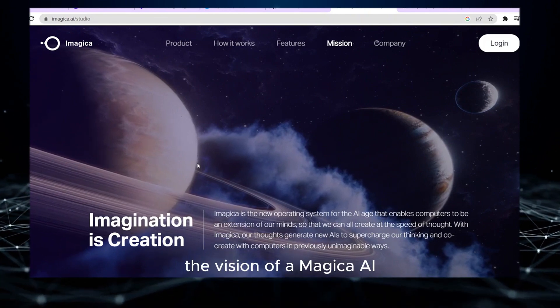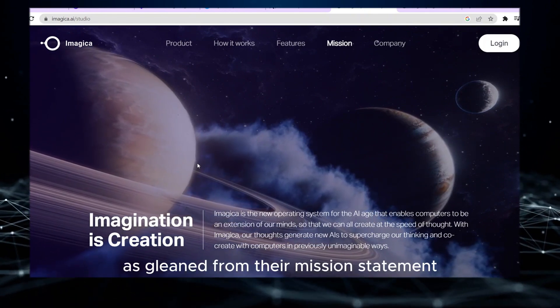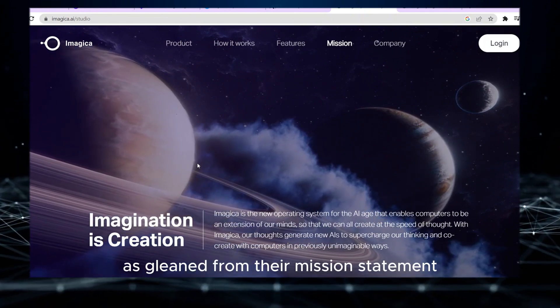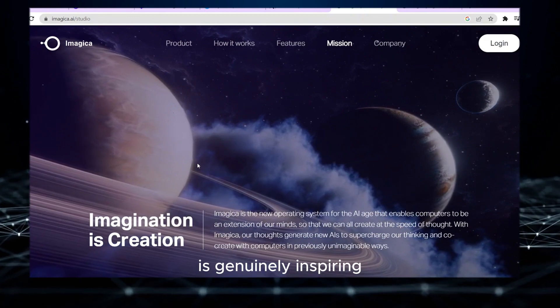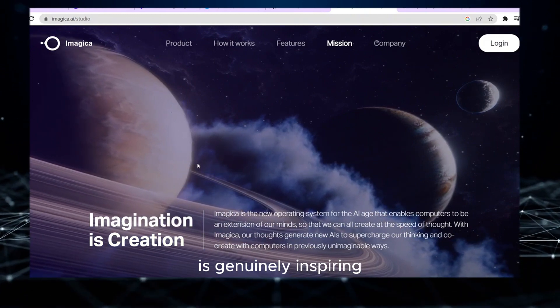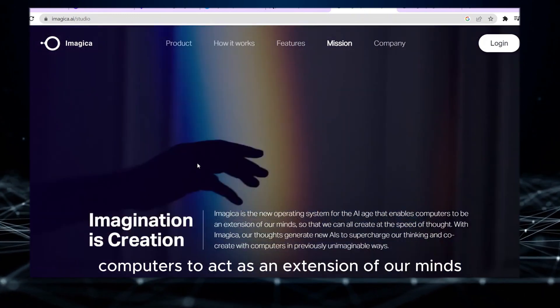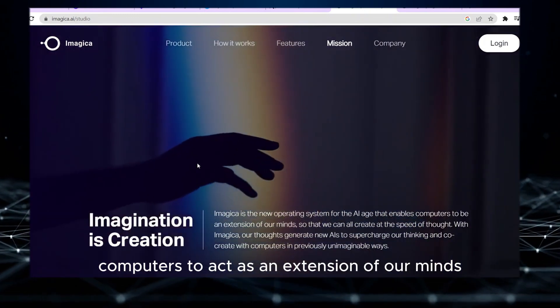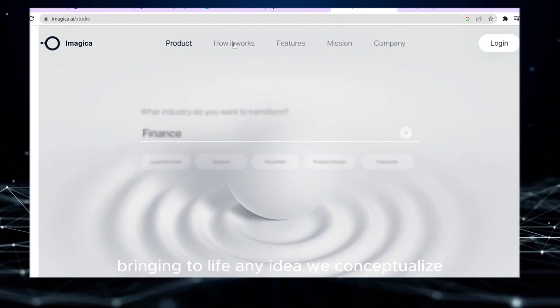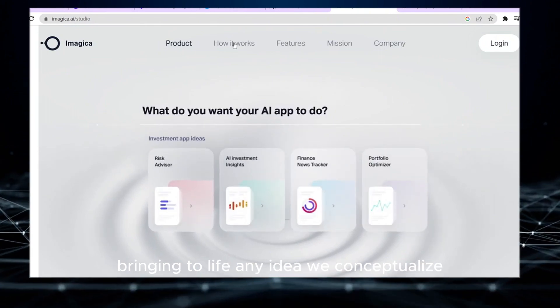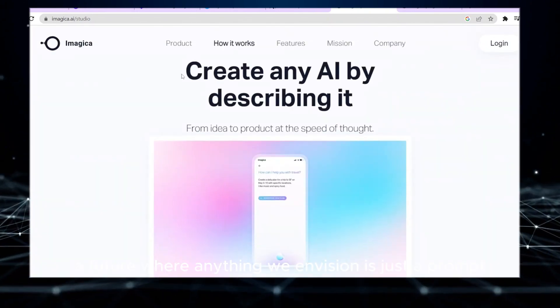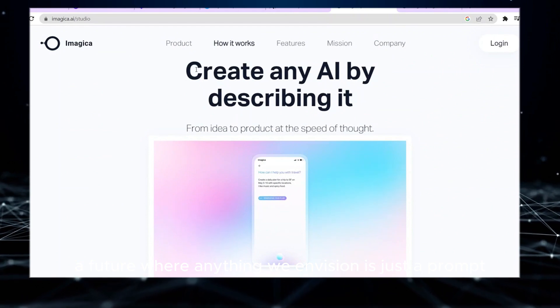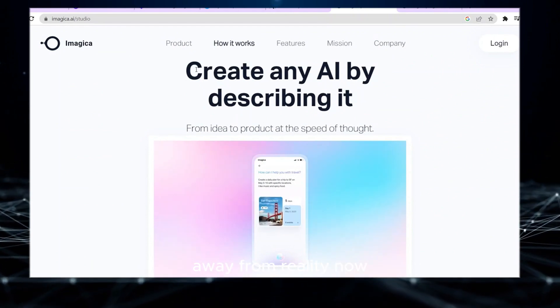The vision of Imagica AI, as gleaned from their mission statement, is genuinely inspiring. They aim for computers to act as an extension of our minds, bringing to life any idea we conceptualize. A future where anything we envision is just a prompt away from reality.